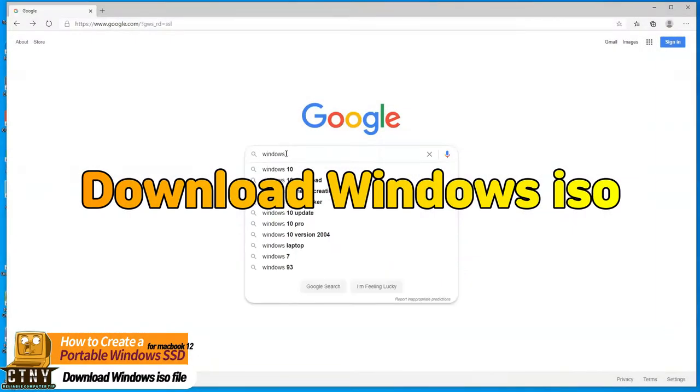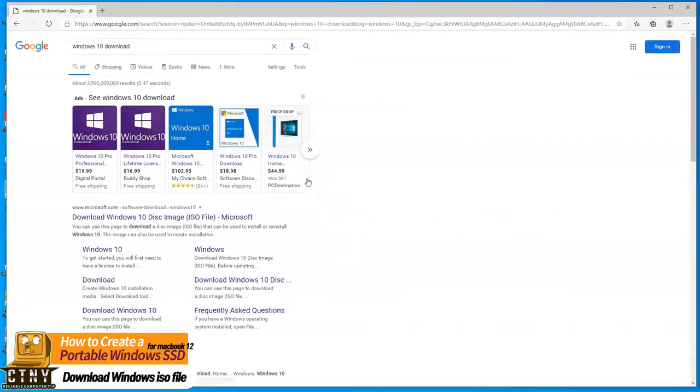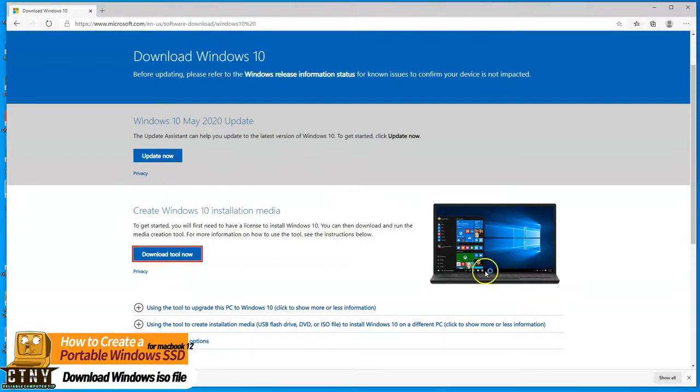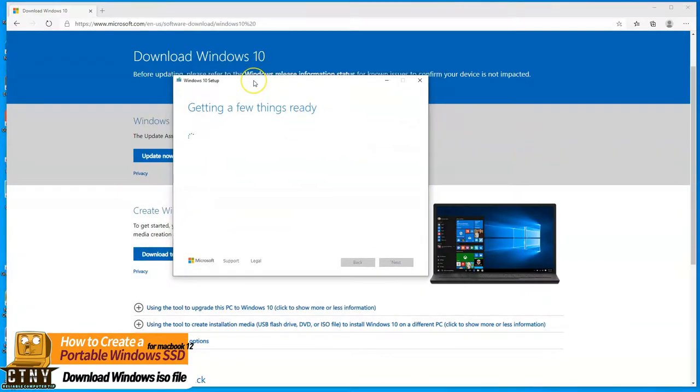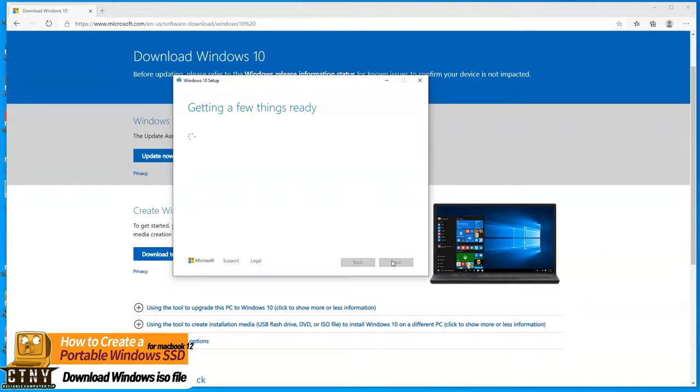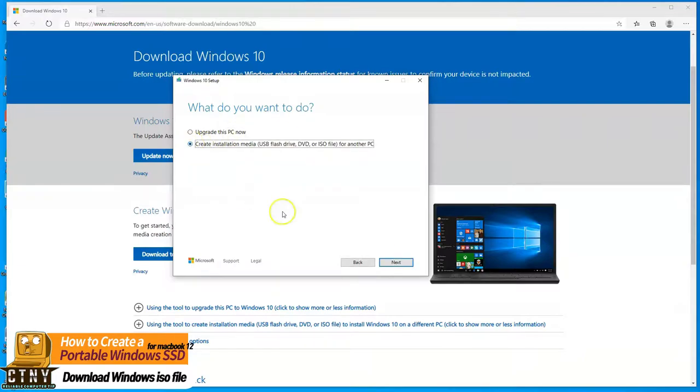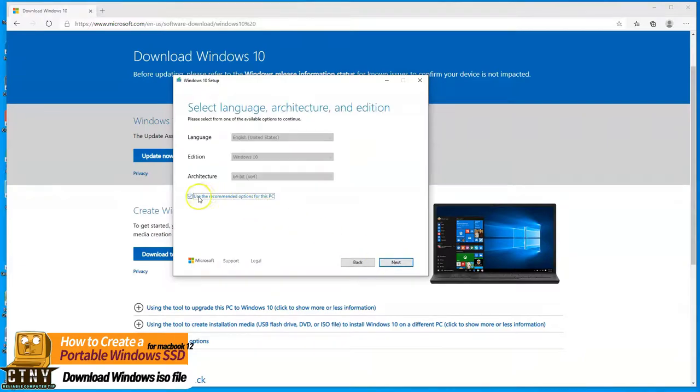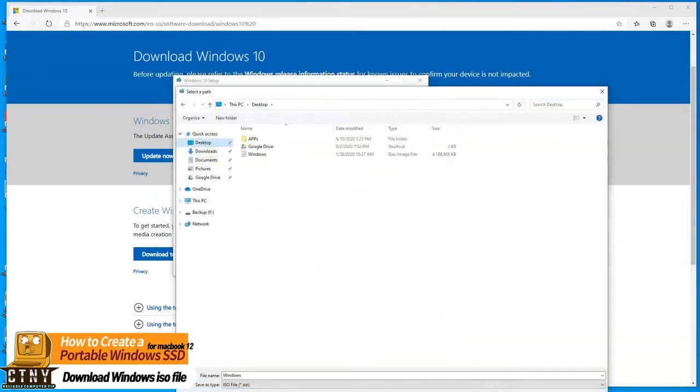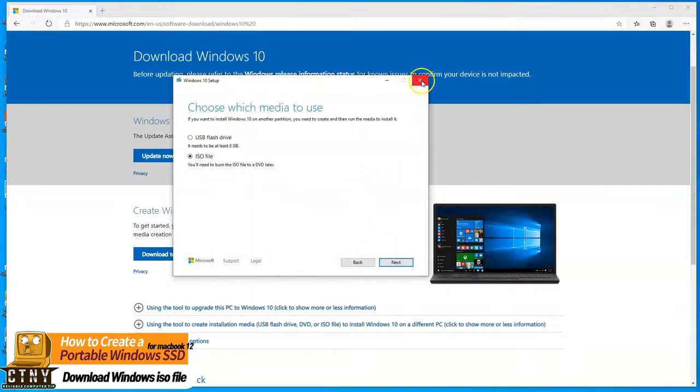Now, first plug your USB flash drive into a computer that runs Windows, open a browser and download the Windows 10 ISO file. Download and install the Windows creation tool and download it to desktop by selecting the option as an ISO file. As you can see, I've already downloaded it here.